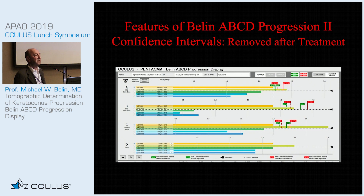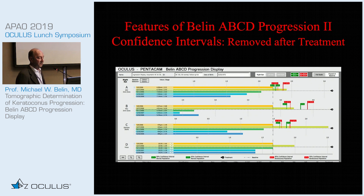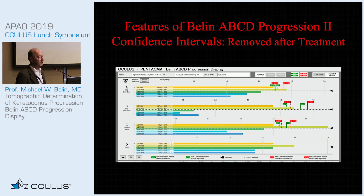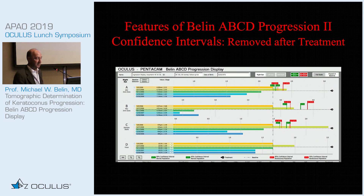One important new feature in version two: once you enter a treatment, the system eliminates the confidence intervals after that point, because the confidence intervals were determined based on normal and keratoconic populations, not a post-cross-linking patient. You signify when a treatment occurs, and there are no confidence intervals displayed below the treatment period.